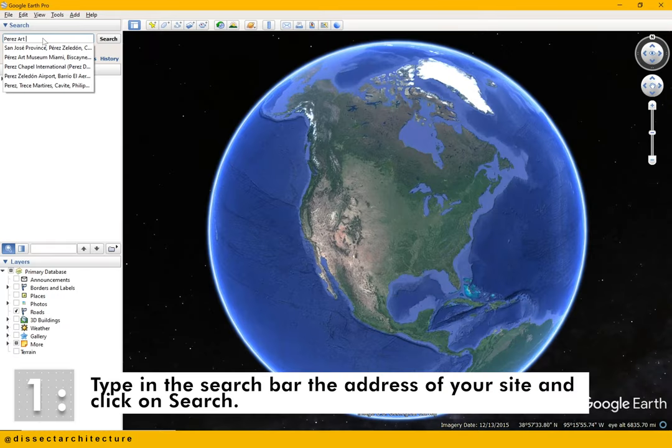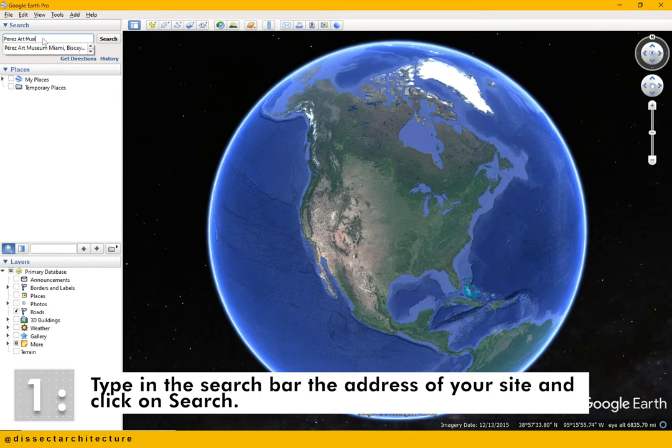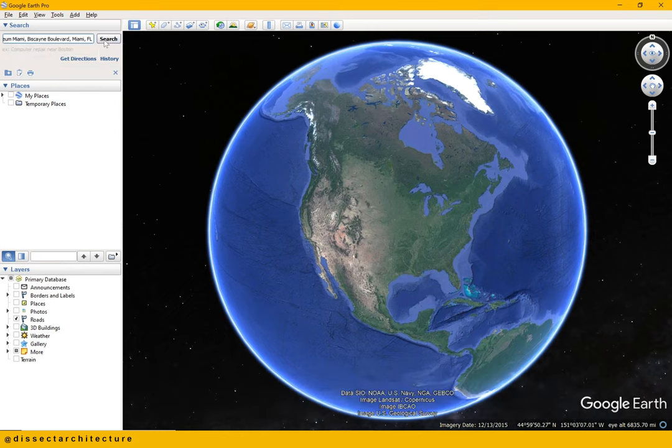Open Google Earth Pro and type in the search bar the address of your site and click on search. Google Earth will then automatically zoom into your site.